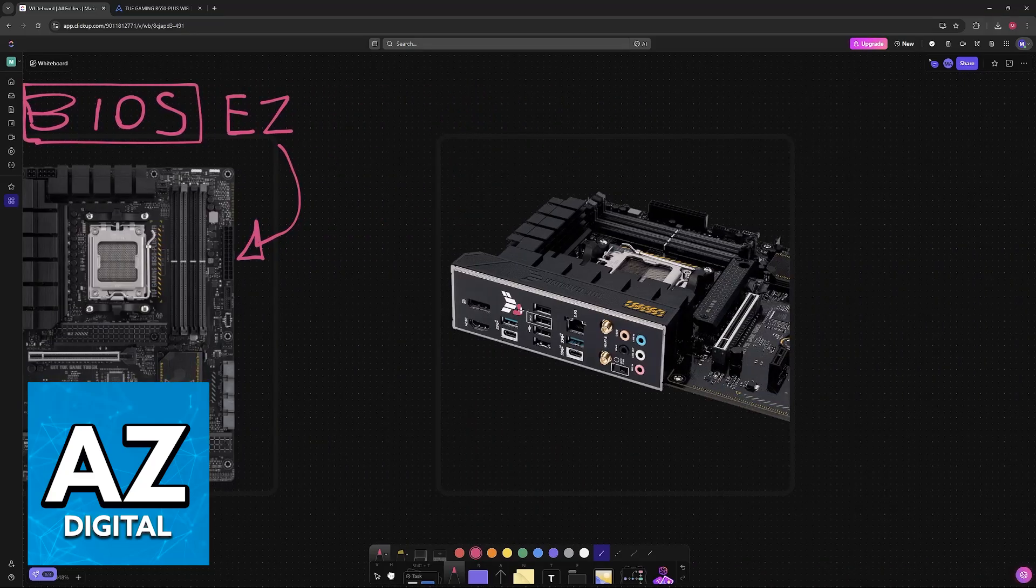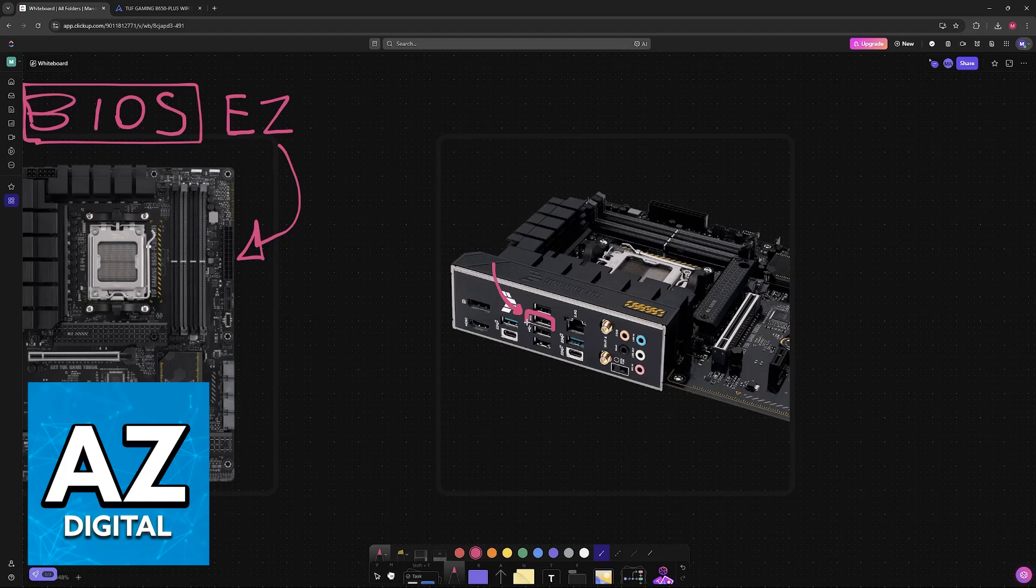Usually this will be done in a dedicated slot. As you can see, it is the one highlighted with this white rectangle, but you can plug it into any other ones just fine.